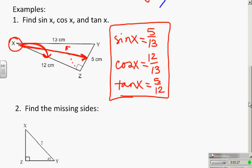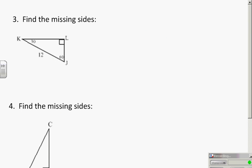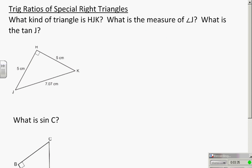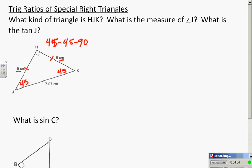We are going to skip examples 2, 3, and 4 right now and come back to them in a minute. I want to talk about trig ratios and special right triangles. What kind of triangle is HKJ? Looking at it, you can quickly see two sides of length 5 — this means it's isosceles, which means this has to be a 45-45-90 triangle. In theory we could go back to our special rules from yesterday's lesson.